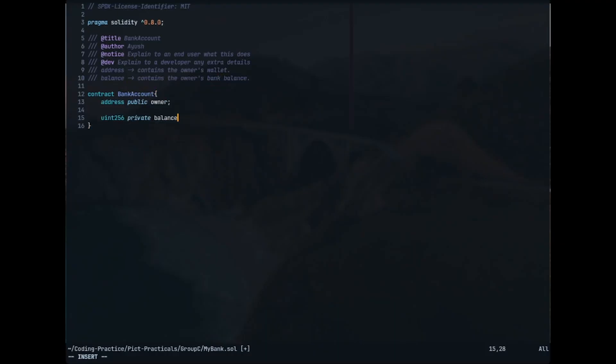Over here we will be using two state variables: owner and balance. Owner has the data type address, which contains the Bitcoin or cryptocurrency wallet address. And the uint256 is a data type which contains the balance, the bank balance one might say. Just note that one of them is public and the other one is private. We'll get to that later.